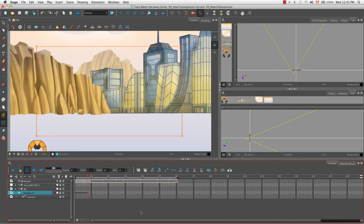So that's it for the tutorial: how to set up a scene and animate objects and the camera. Stay tuned for the next tutorial, how to create a multi-plane.